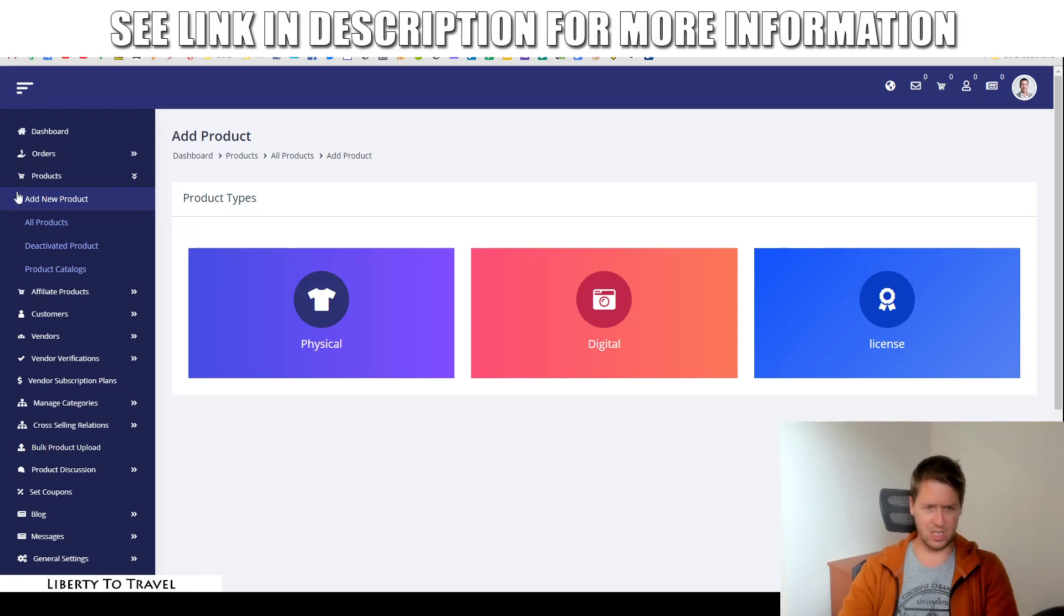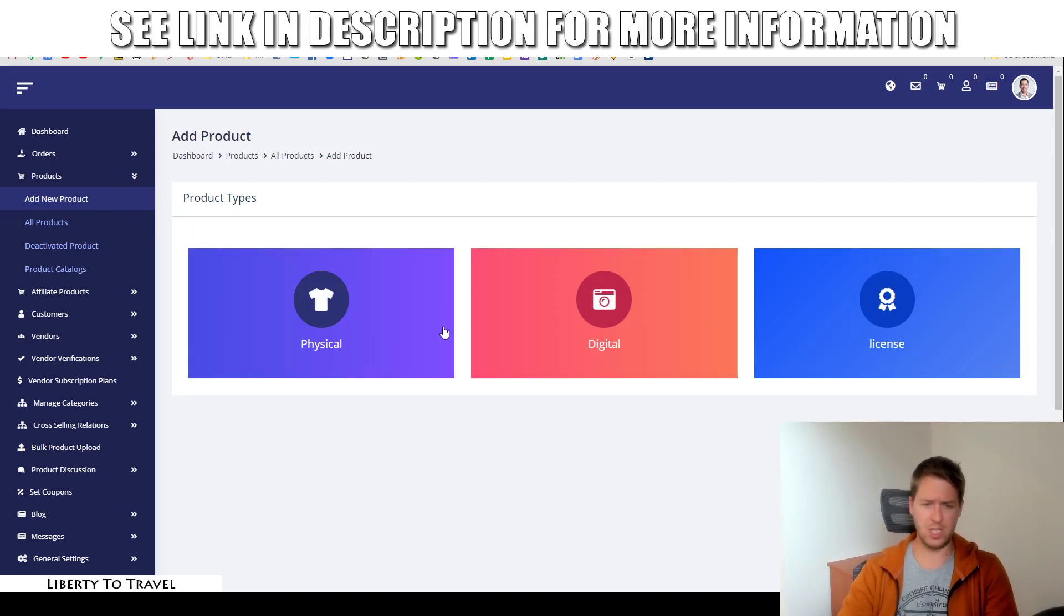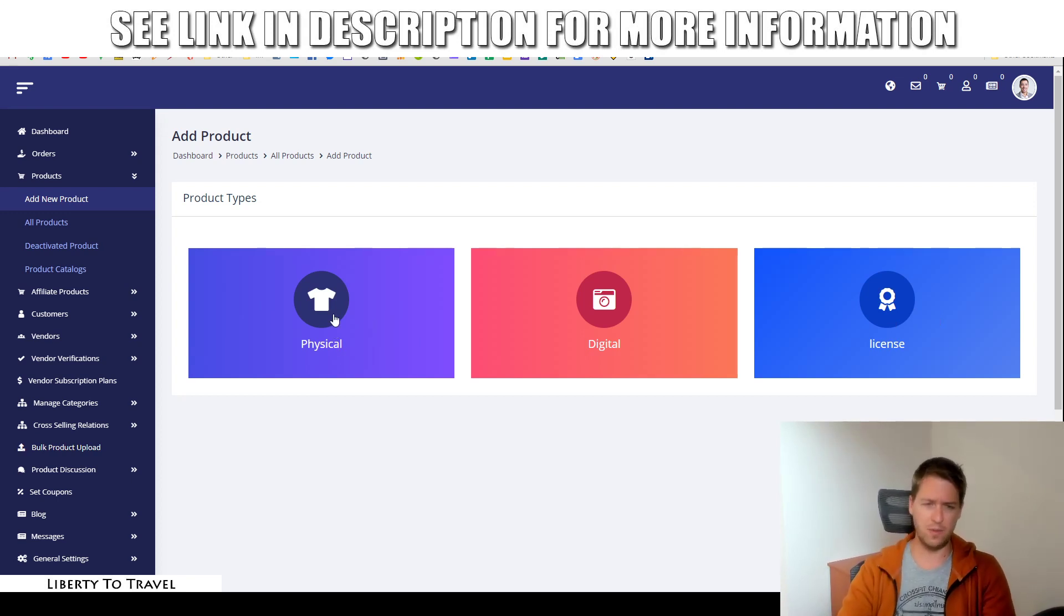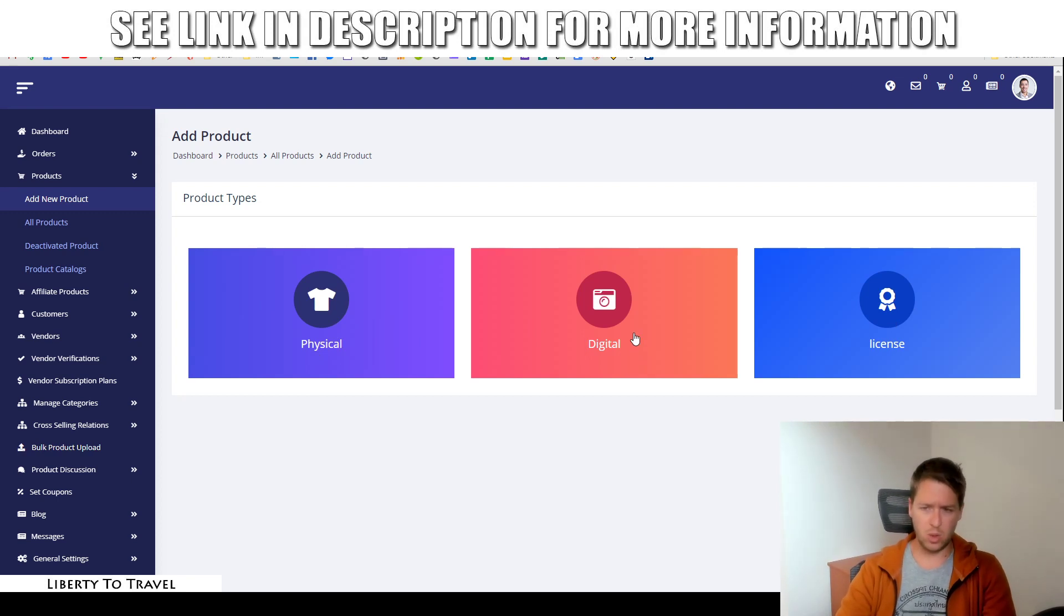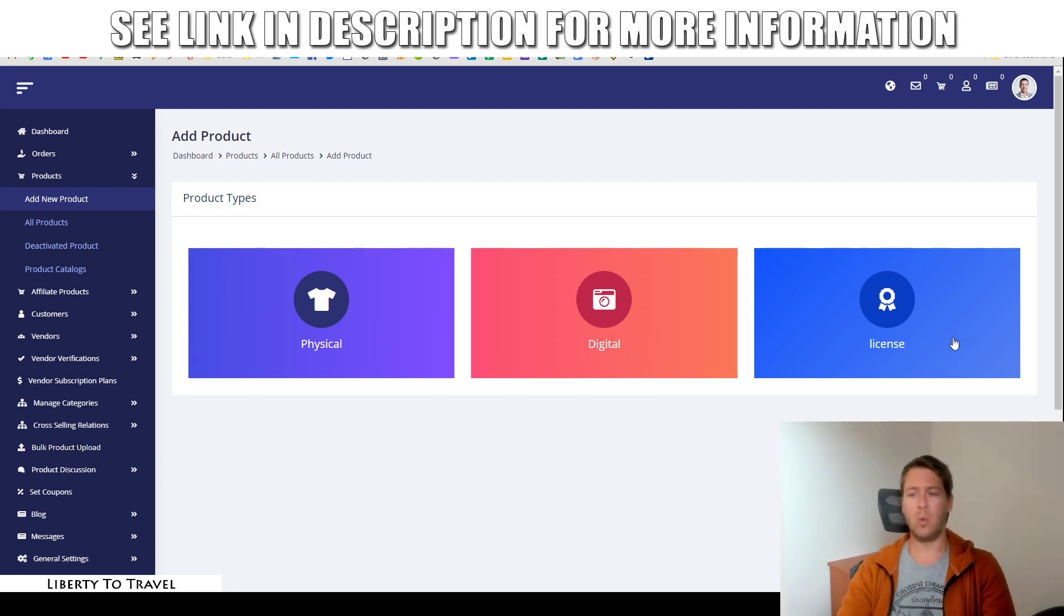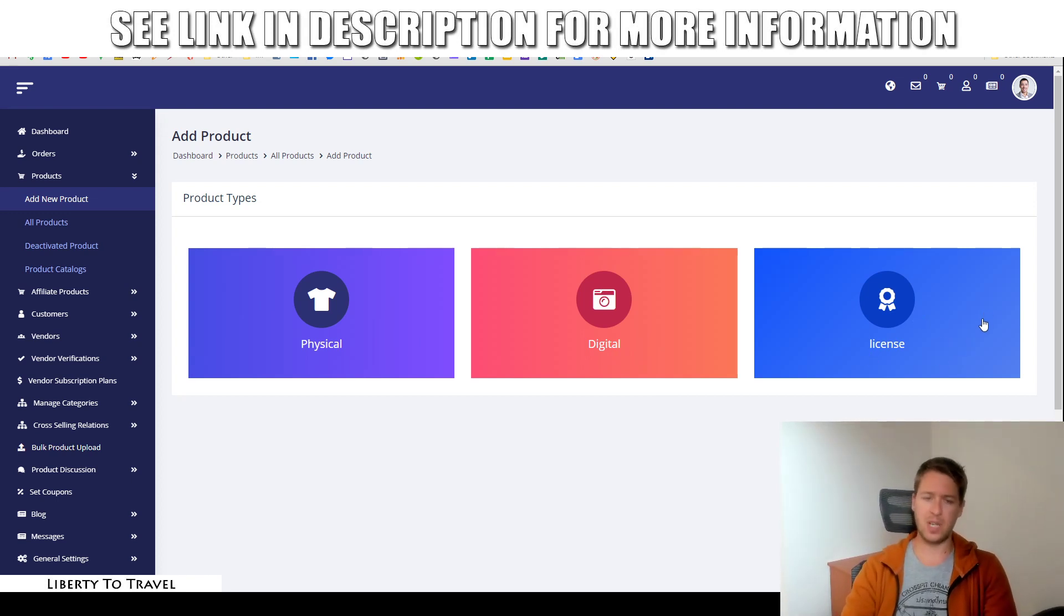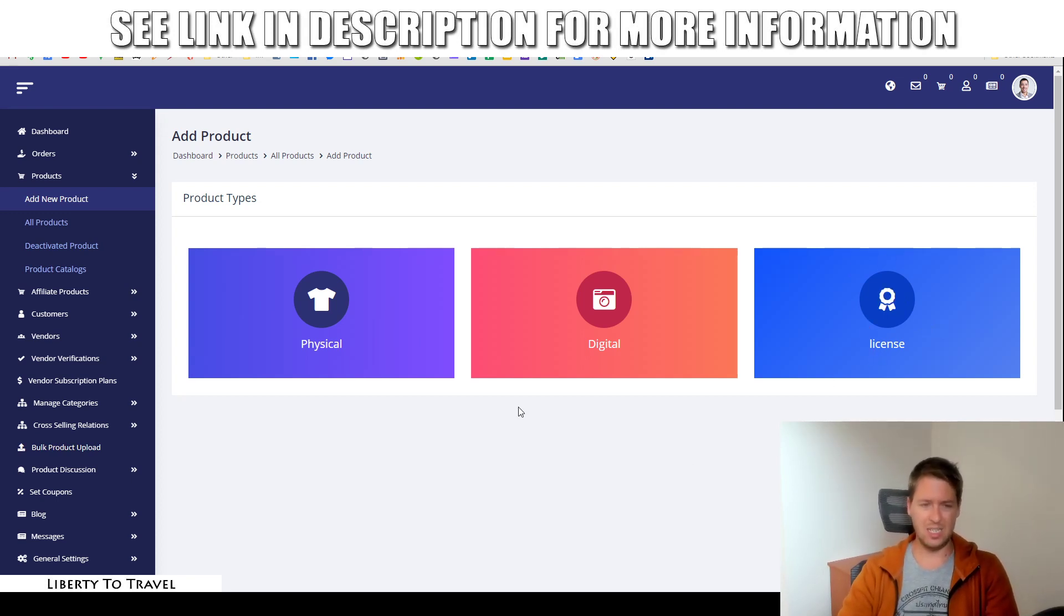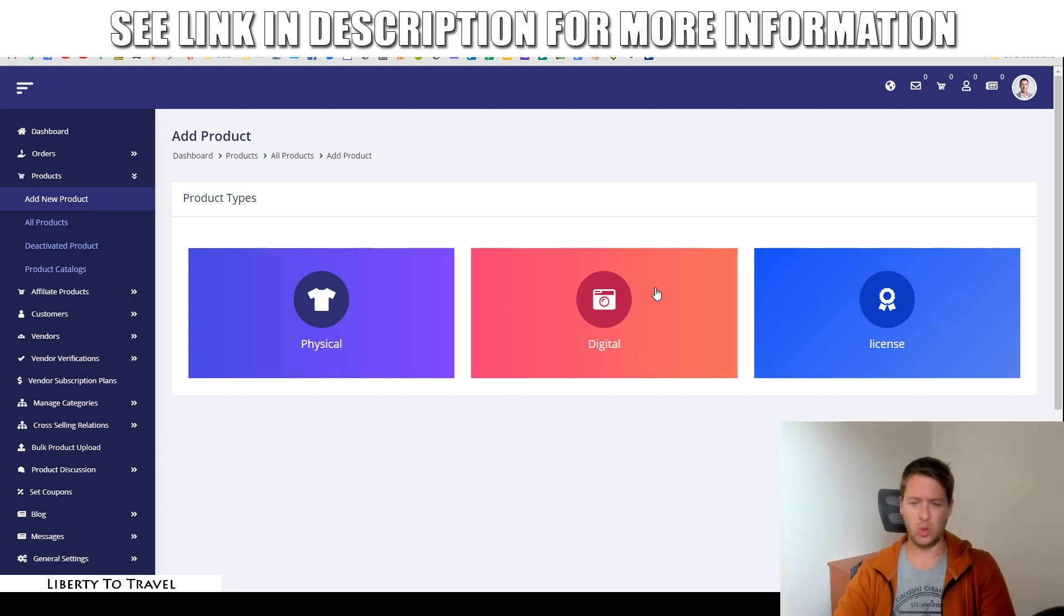Now, here is where you would add a new product. So, you can add physical, digital, or licensed products. So, physical, well, that speaks for itself. That's like clothes, watches, anything you can think of, physical products, digital products like video courses. And then license is like a special type of digital products like for software where they have to get a license for the software that they can then use themselves.